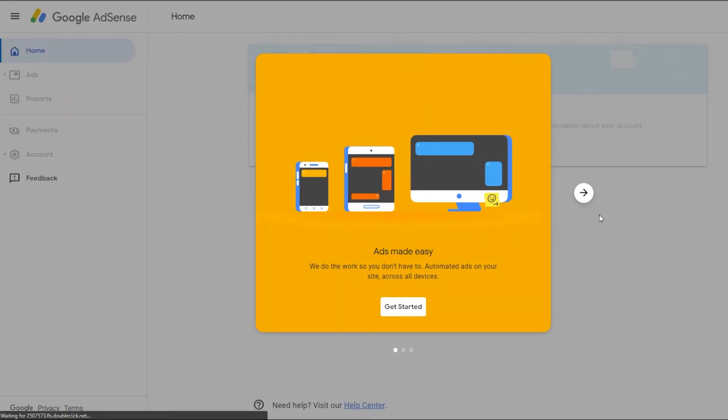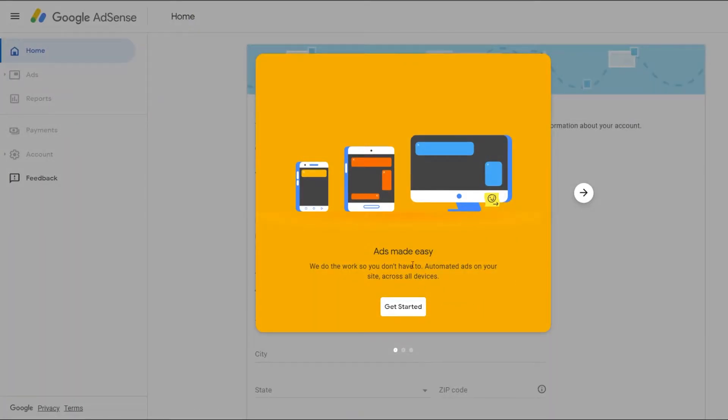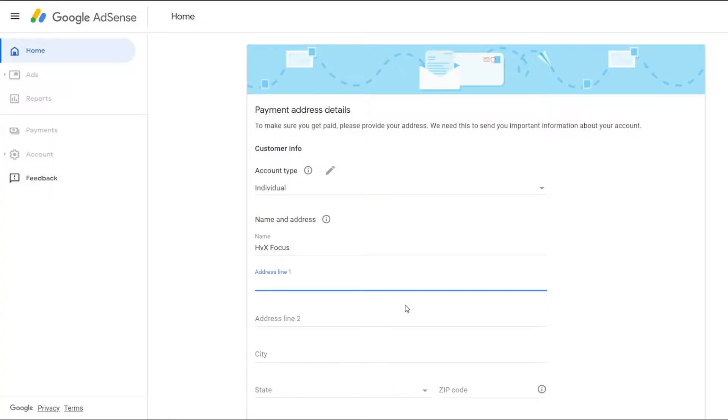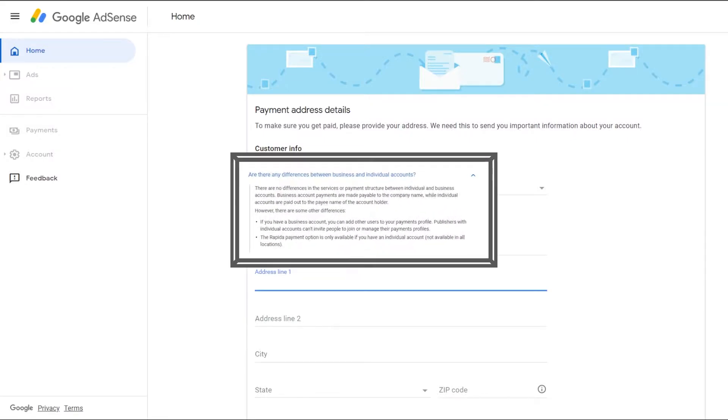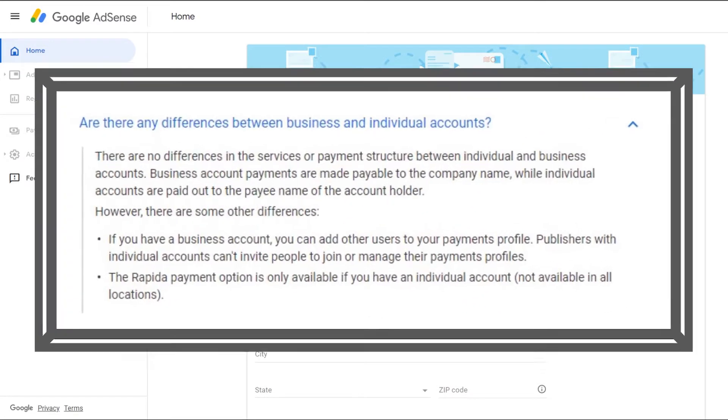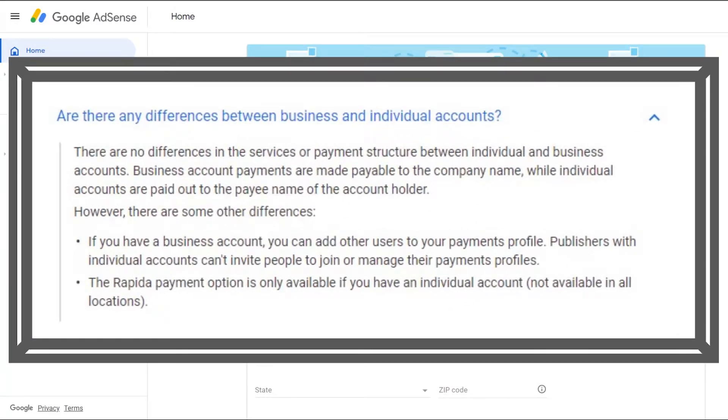They have a little quick start guide that pops up, and we'll just select get started. And it immediately takes you to the payment address details. So the very first thing you'll be able to edit is the account type. And you can choose from two different types: individual or business. Essentially, payments for a business account are sent to the business that you specify, and payments for an individual account are sent to the payee of the account here.